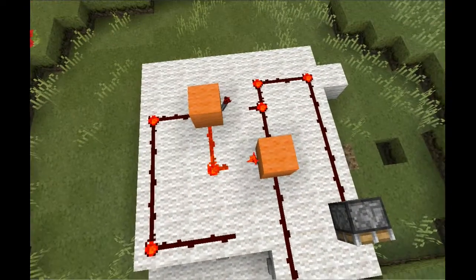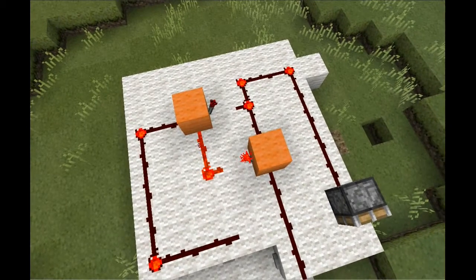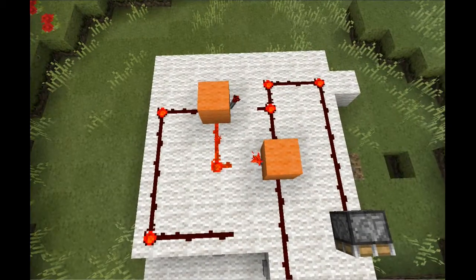As you can see, the circuit has flipped. And that's all there is to a NOR latch. Thanks for watching!